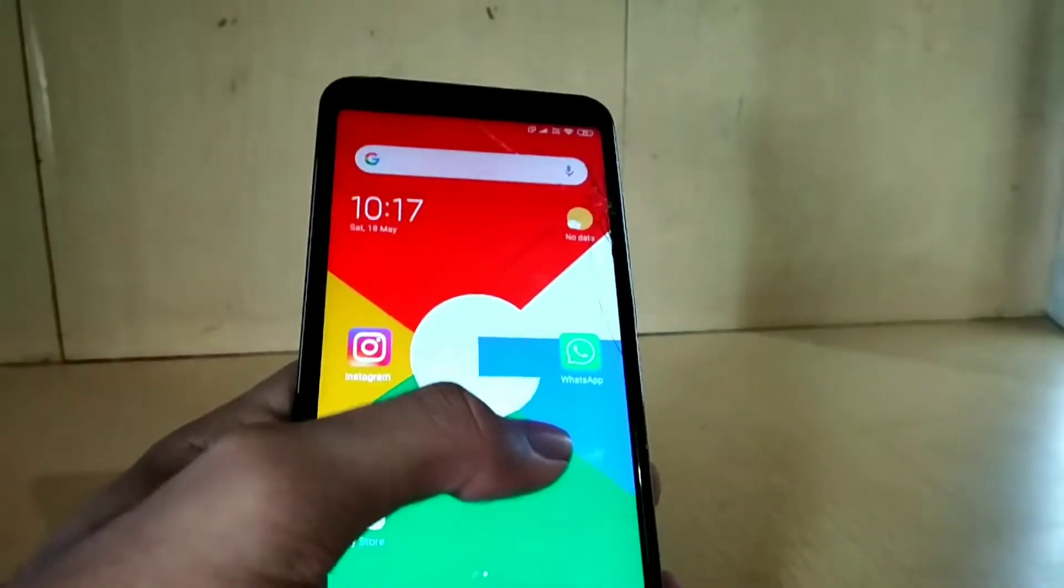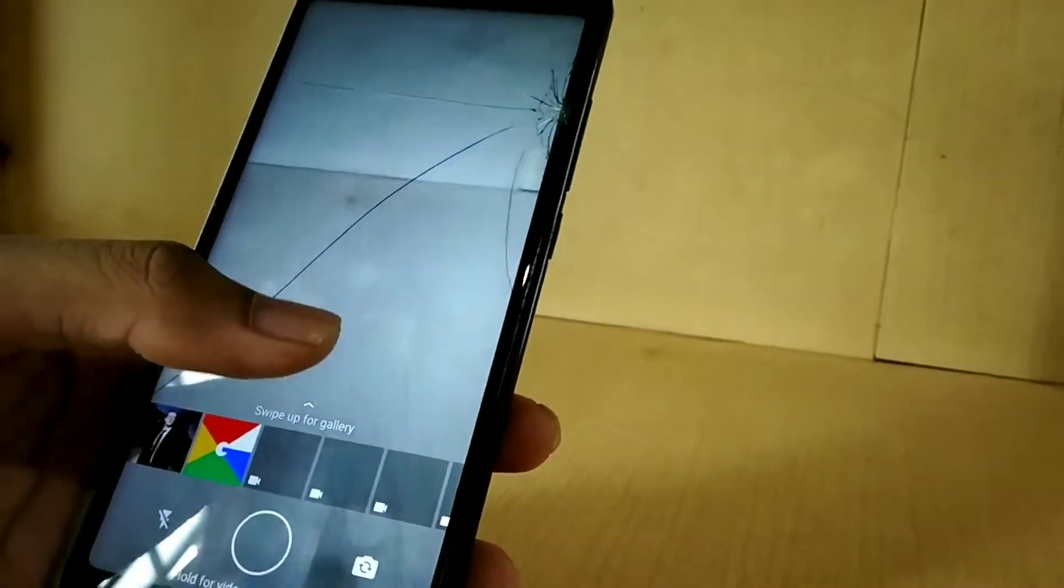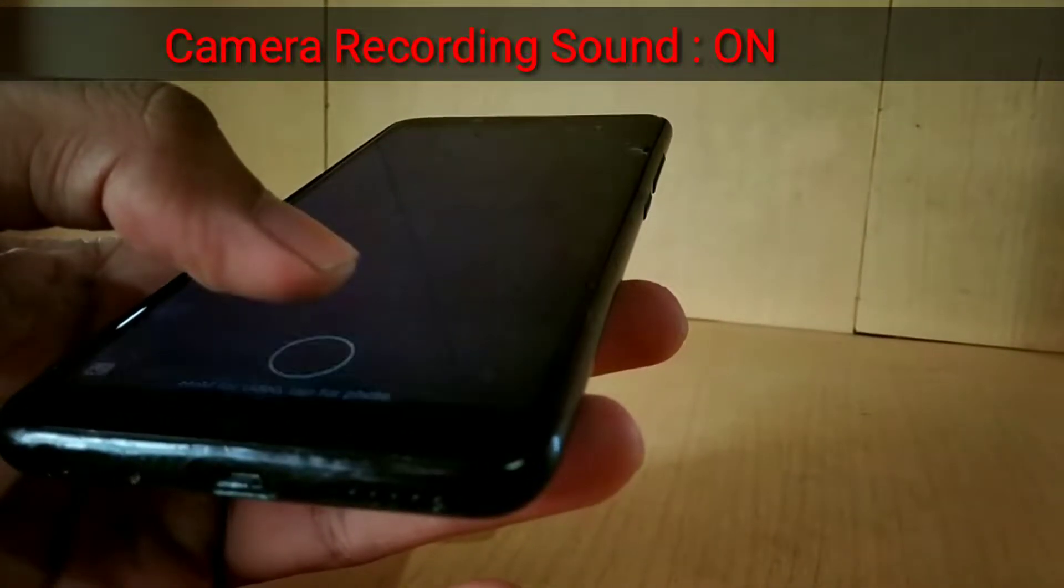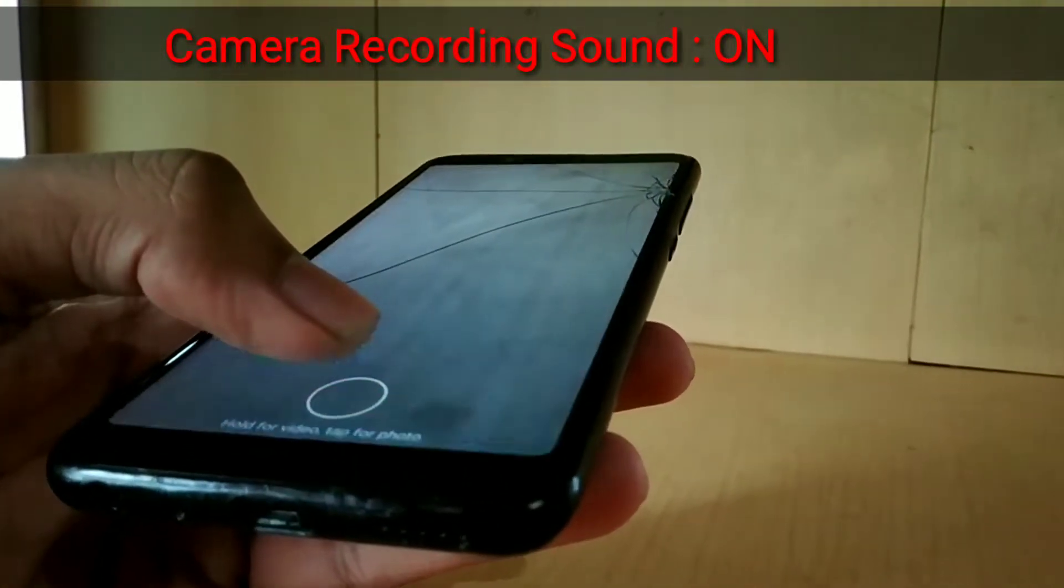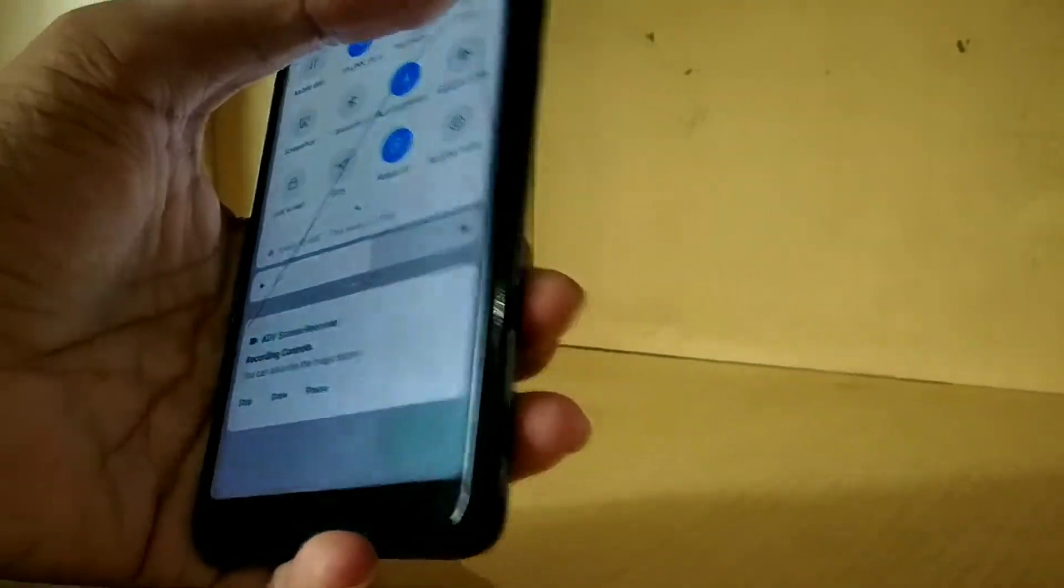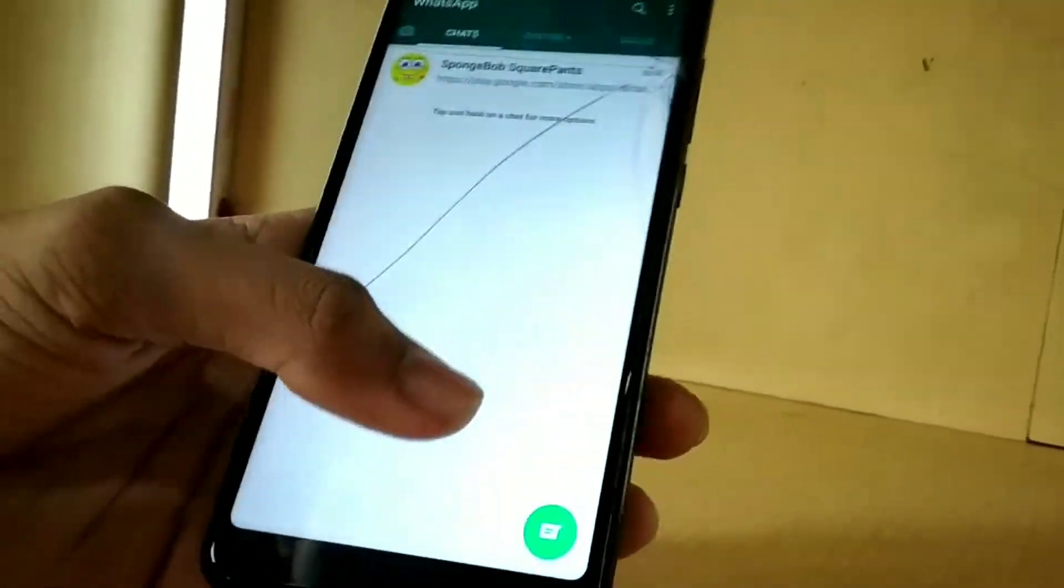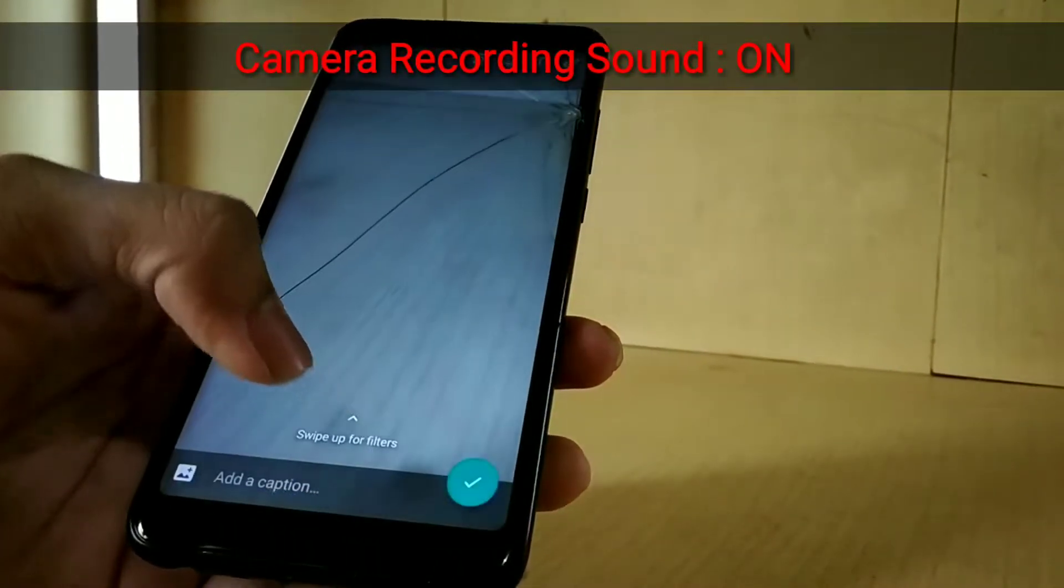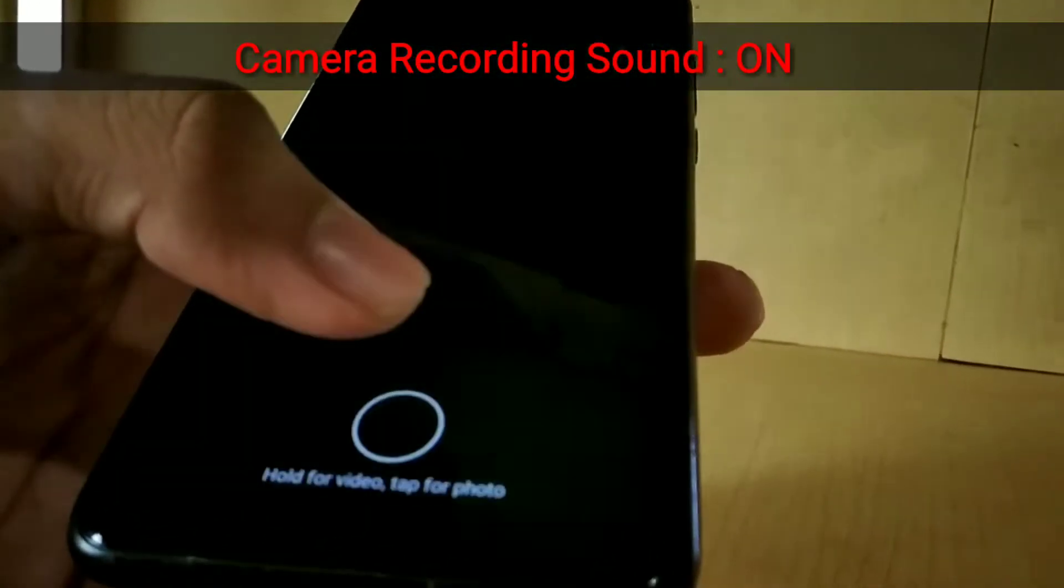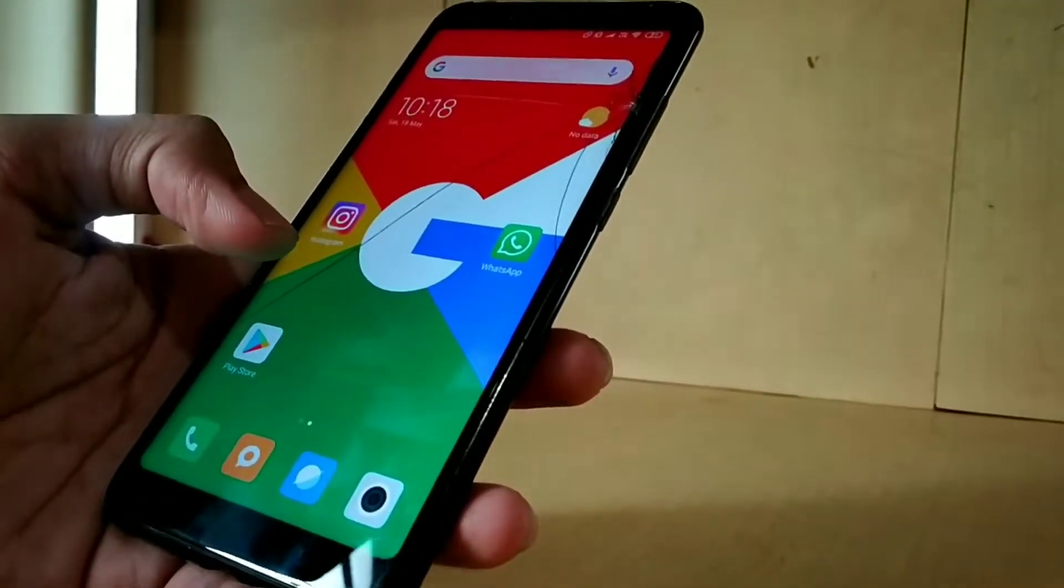I will show you an example. Let's just open WhatsApp first. As you can see, now I will show you by enabling the silent mode or mute mode, the inbuilt mute mode.